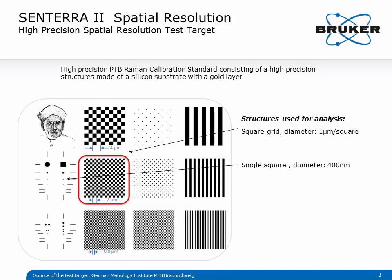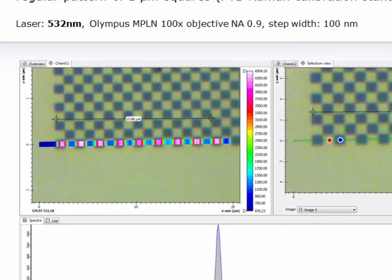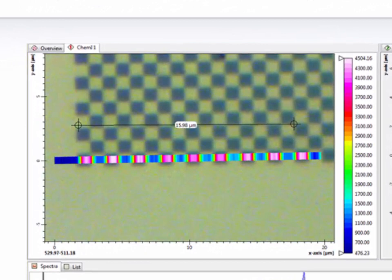To test this claim, we used a high-precision PTB Raman calibration standard made by the German Metrology Institute in Braunschweig. It consists of a silicon substrate with a gold layer that forms very fine and highly precise structures. This test is based on the silicon phonon band at 521 wavenumbers that is more intense in pure silicon areas and less intense in the gold layer areas. Each square is 1 by 1 µm.